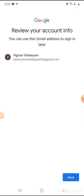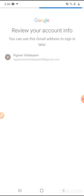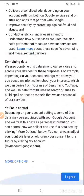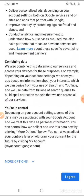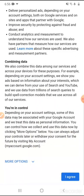After clicking on 'I agree,' our mail ID is ready. We had given a first name and last name, so it will show here: Vignan Vidyalayam, and the mail ID vignanskoolvidyalayam08@gmail.com. We will click on next so that our account will be ready. You have to click on 'I agree' for the terms and policies — please read out the terms and policies and then click on 'I agree.'